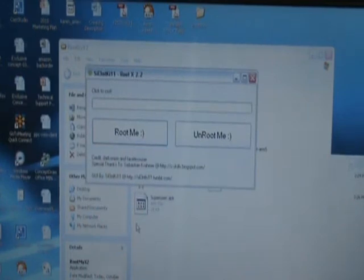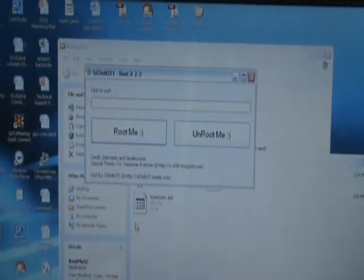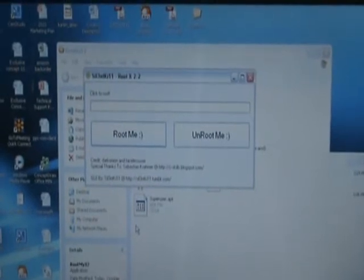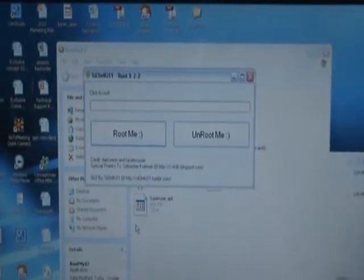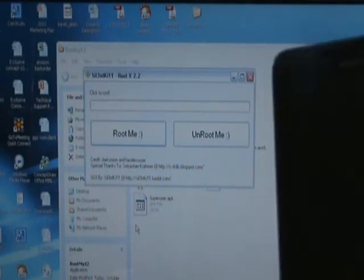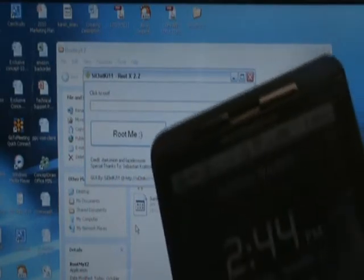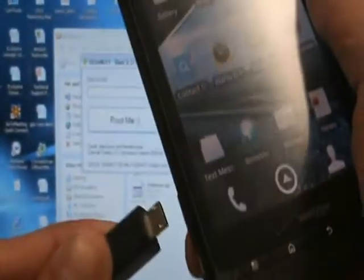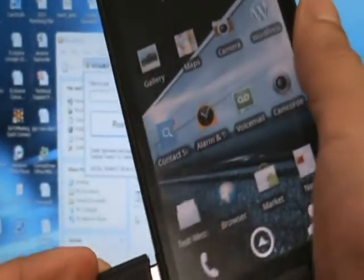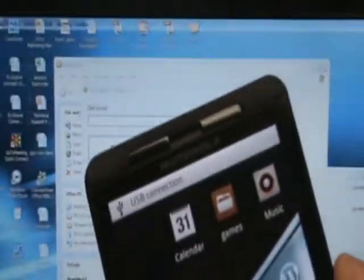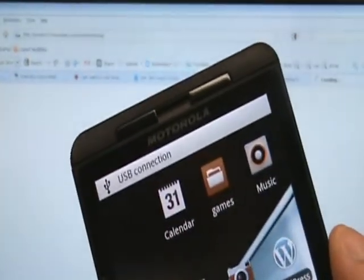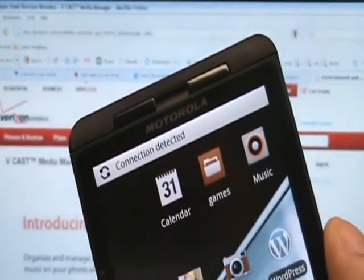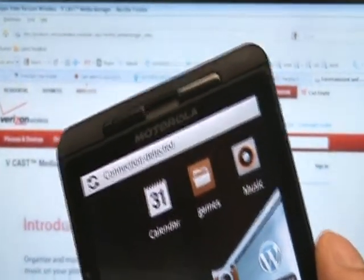What I'm going to do now is connect our Motorola Droid X to the computer. Here's your Droid X. Go ahead and unlock it. There we go. USB connection detected.